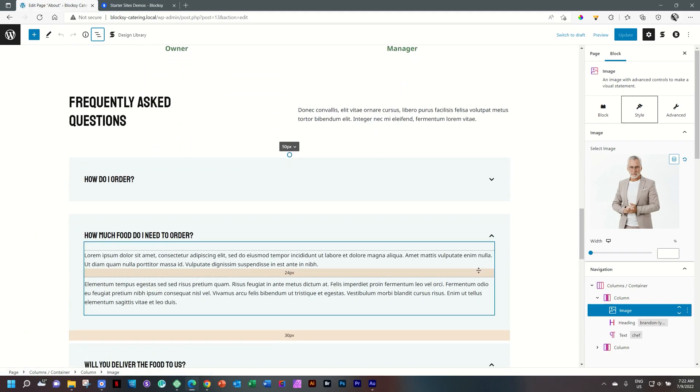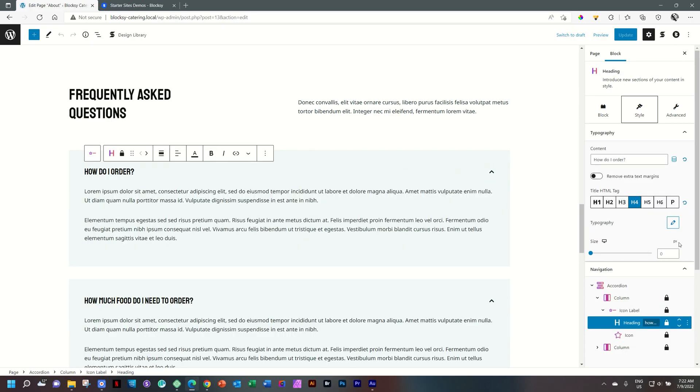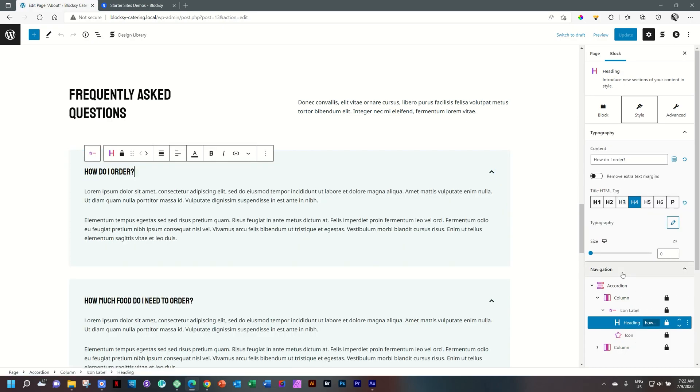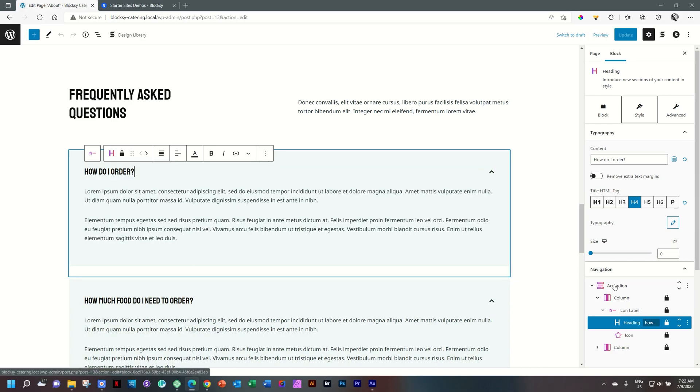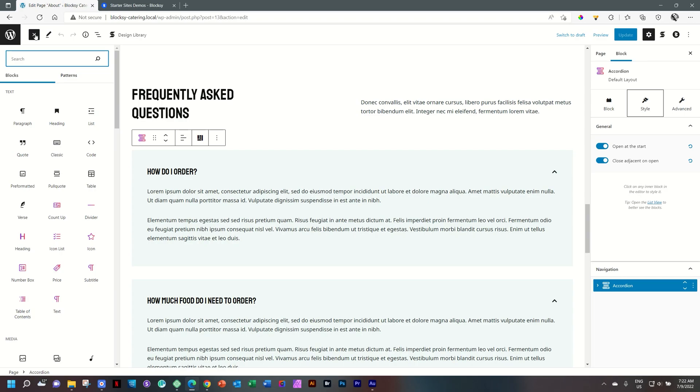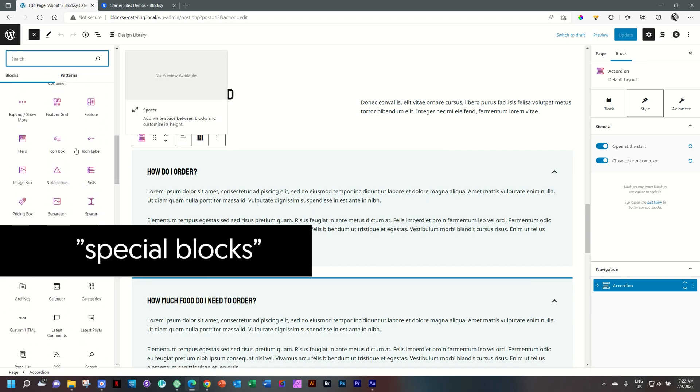Let's scroll back to that accordion. Click on that and then note what we have here in the bottom right hand corner under navigation. You will see that the parent container is accordion. This is something that Stackable introduced in version two, which is referred to as content blocks, if I'm not mistaken.